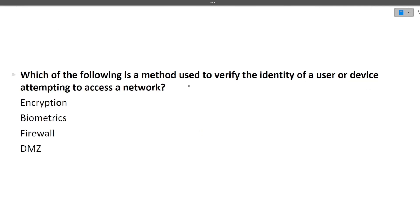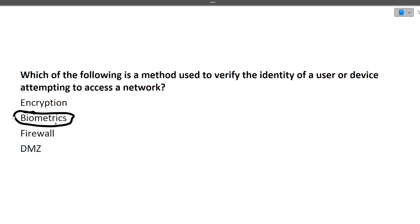The next question is: which of the following is a method used to verify the identity of a user or device attempting to access a network? If you look at the options, biometrics is the answer — it is used for checking whether the current user has access or not.